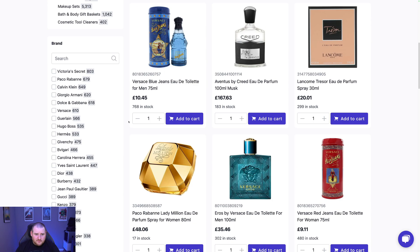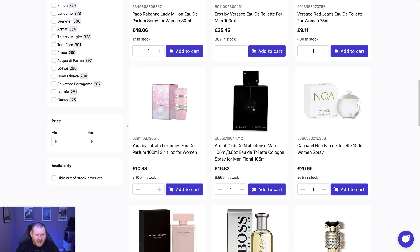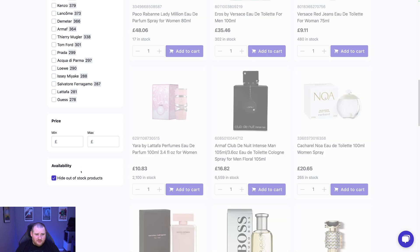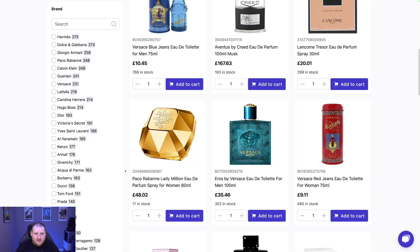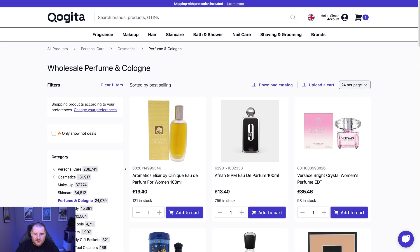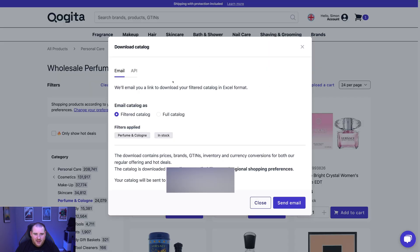If you go to Shop All Perfumes and Colognes, it will load up all the perfumes and colognes. And what we're going to go ahead and do, you'll see that you've got this download catalogue link here. But before we actually click on that and download the catalogue, we just want to go down and just untick Hide Out of Stock Products. That's going to get rid of quite a few out of stock products that are not in stock right now. And then what we're going to do is go ahead and click Download Catalogue. And then from here, you can see that we have the filters applied of perfumes and colognes and in stock. We want the filtered catalogue. And we're going to go ahead and click Send Email.